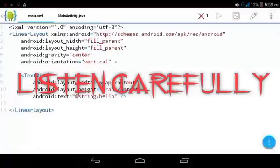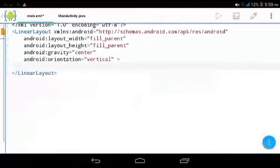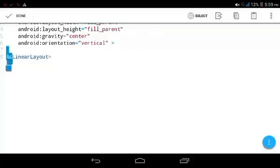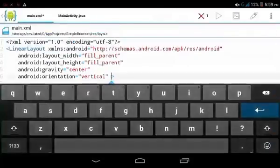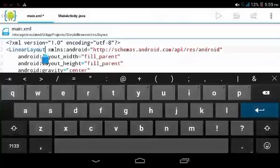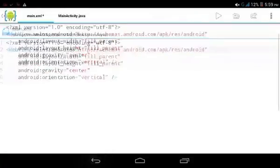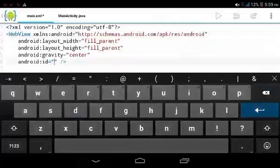First, delete the TextView. Second, delete the LinearLayout. Then replace the LinearLayout with a WebView. Instead of orientation, make it an ID, so set it as id/web_view.